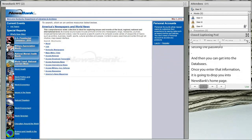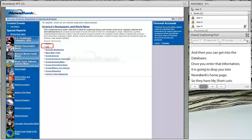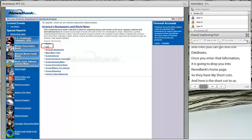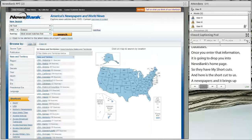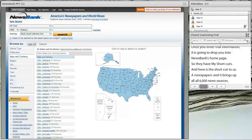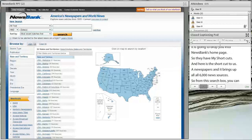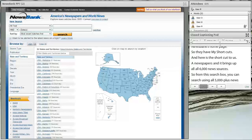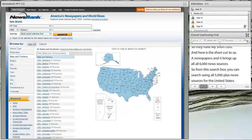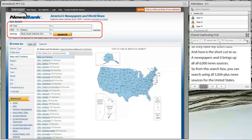Once you've entered that information, it's going to drop you into NewsBank's homepage. They have some nice shortcuts there. Here's the shortcut to USA newspapers, which brings up all 6,000 news sources. From this search box you can search using all 5,000-plus news sources for the United States. There's a handy little map that shows you how many sources or publications they have for each state, and there's your search box at the top.